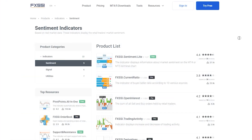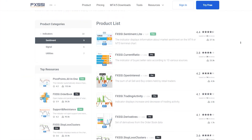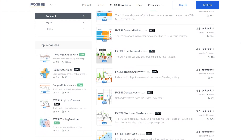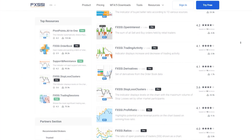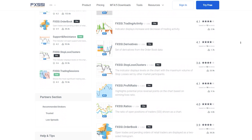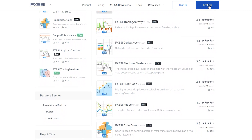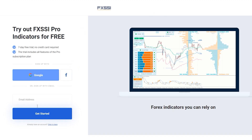Try this indicator for free using the link in the description below. Along with stop-loss clusters, you will also get seven other sentiment indicators.